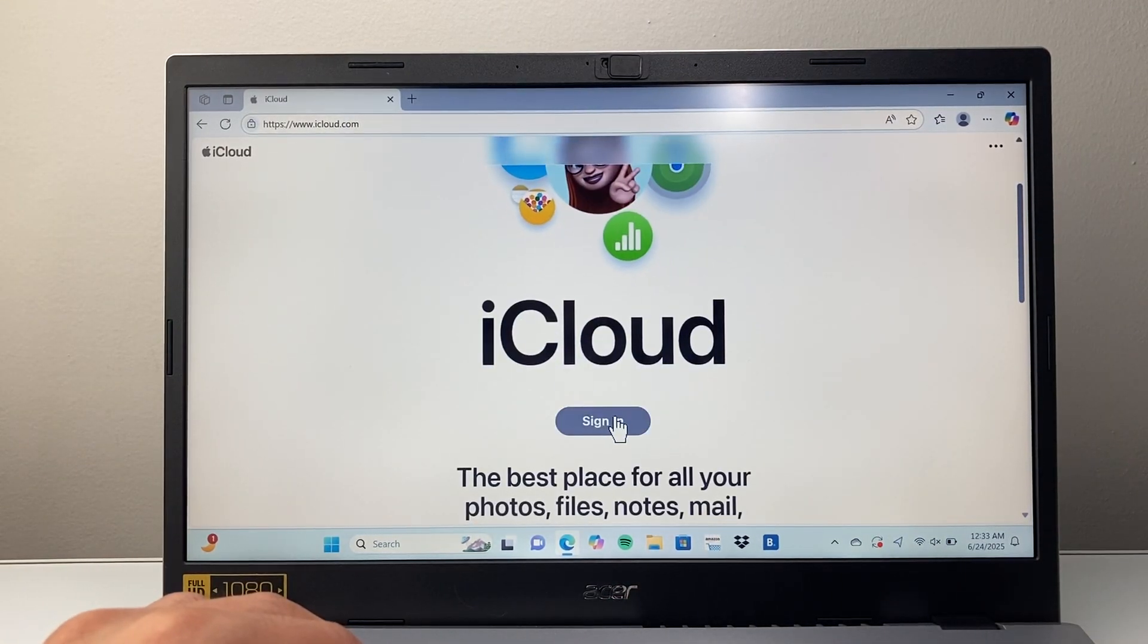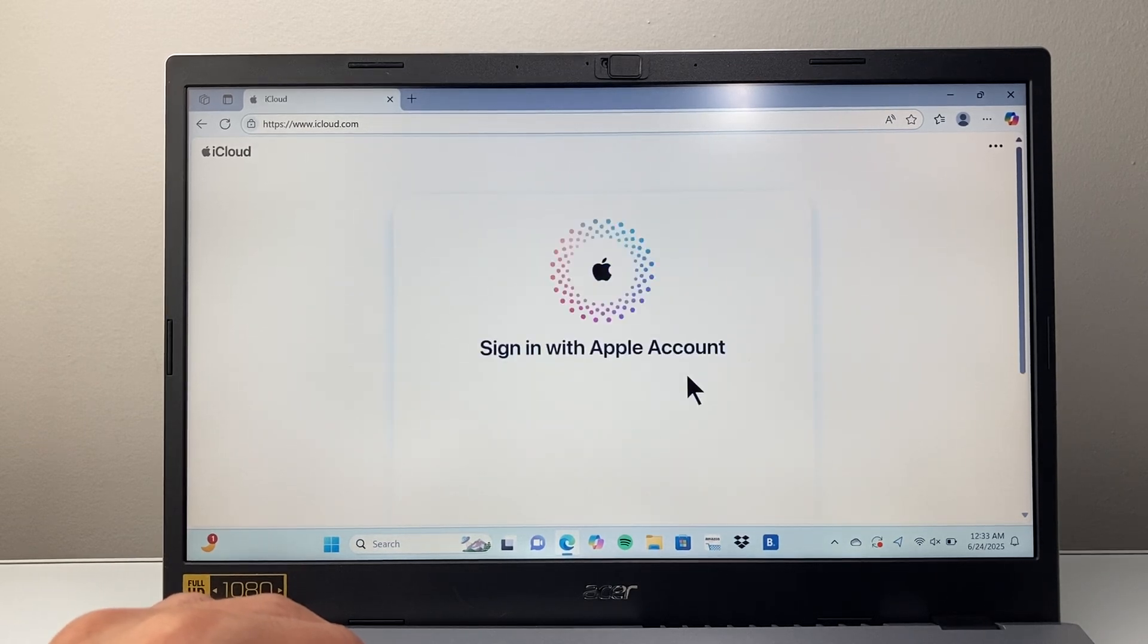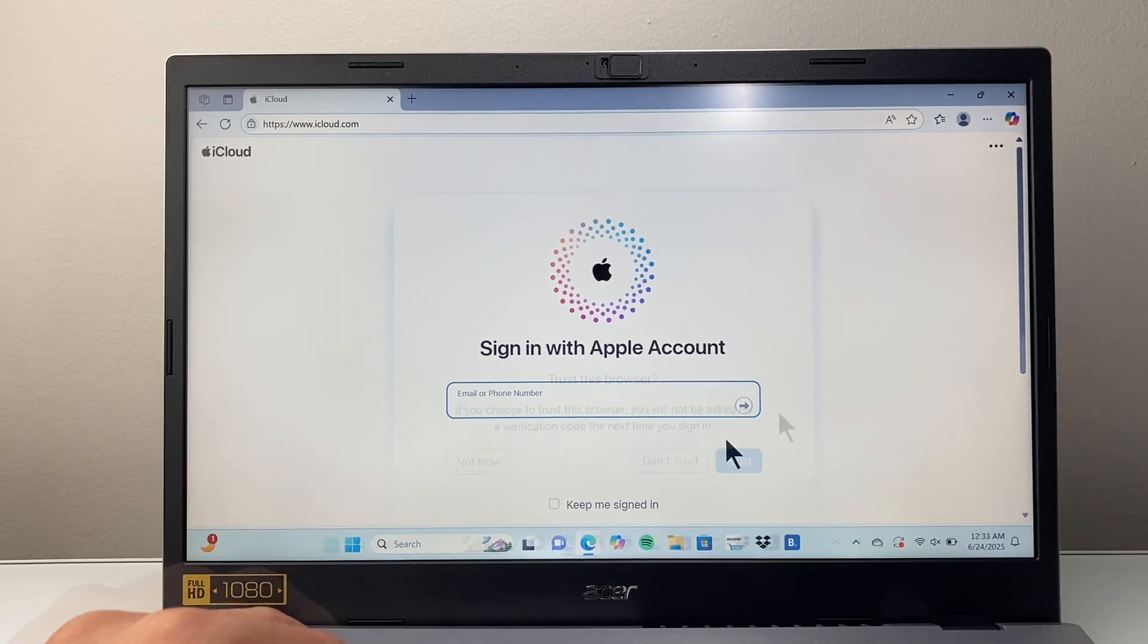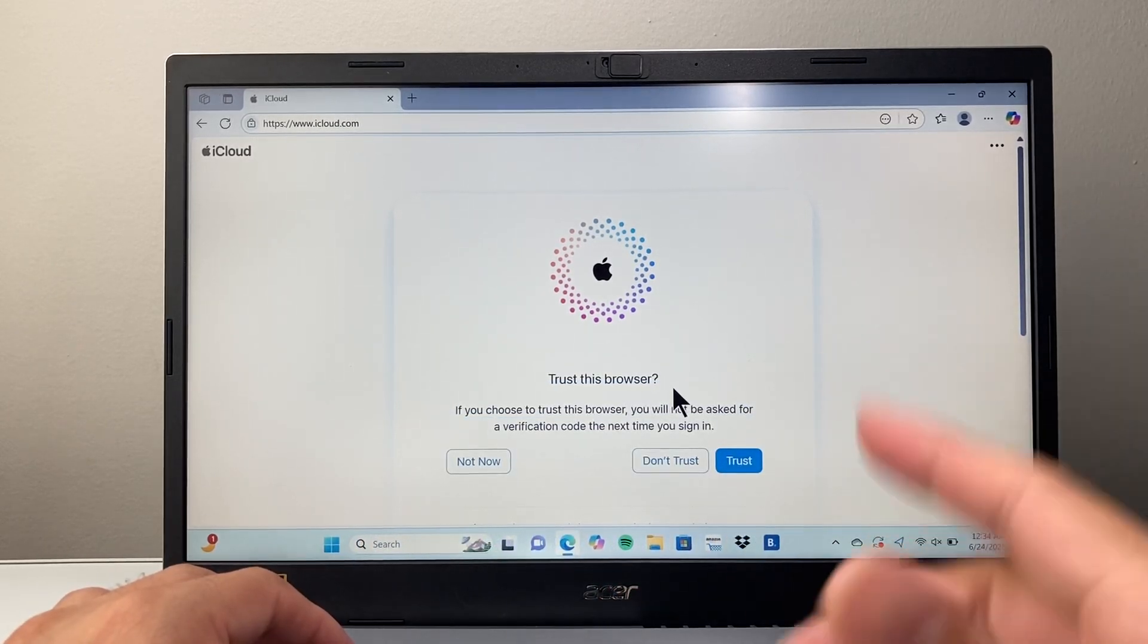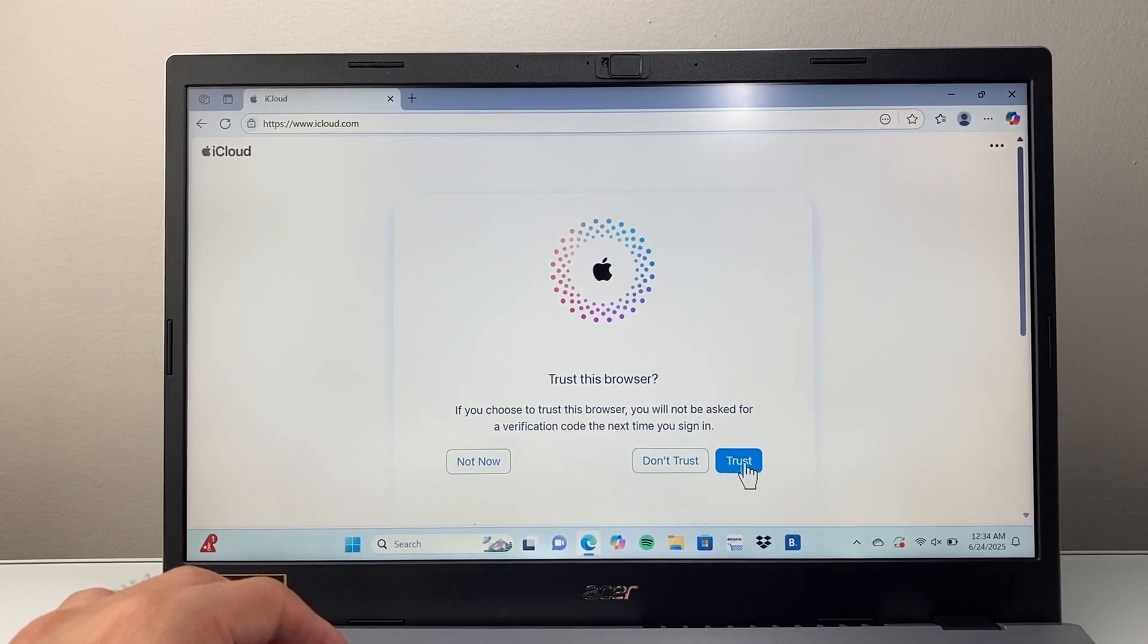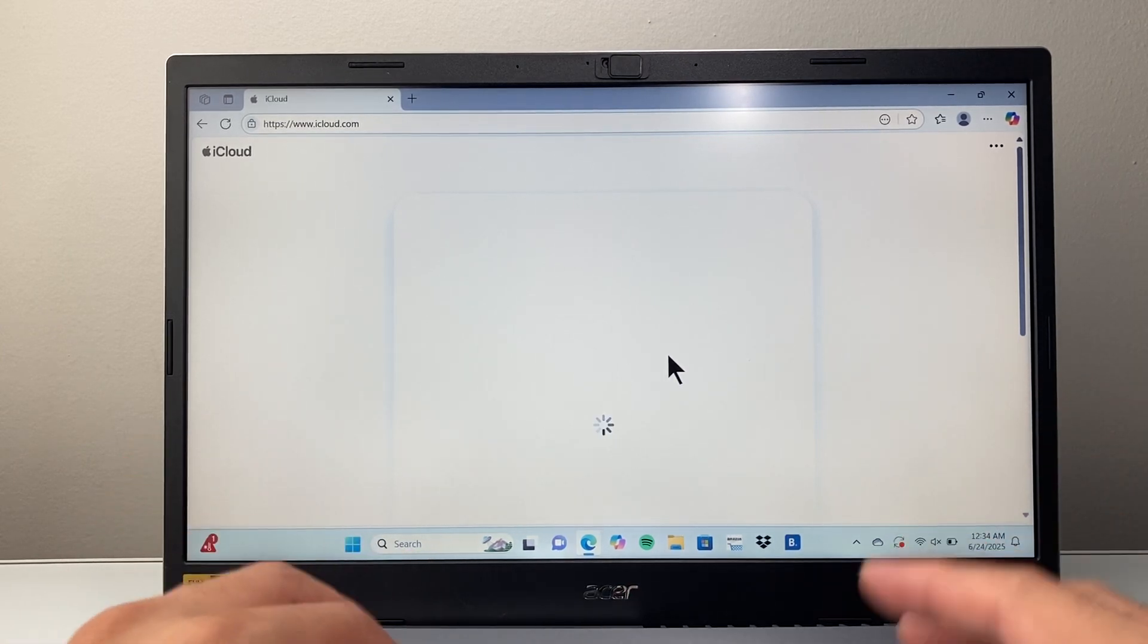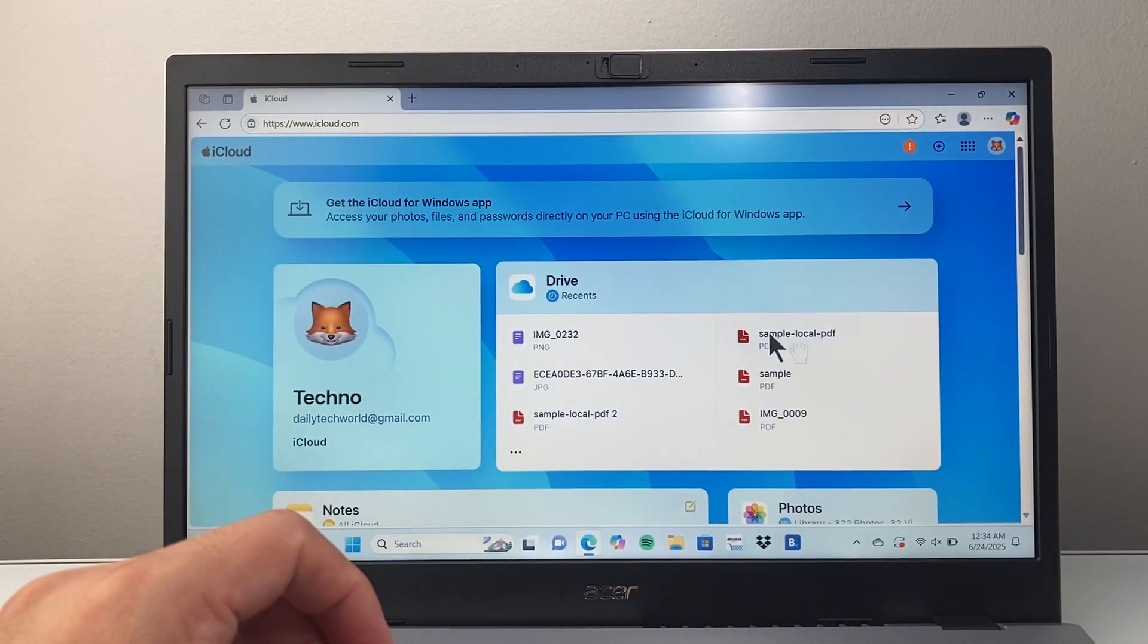Then you're going to sign into your iCloud account. Click on sign in here, and enter your email and then password. I'm going to go ahead and do that now for my account. Once you log in, you might have a two-factor code that you'll have to enter. Click on trust if you're going to trust this browser, and then you're going to get to your iCloud account.